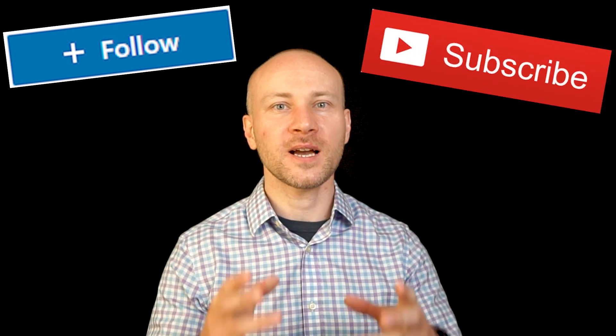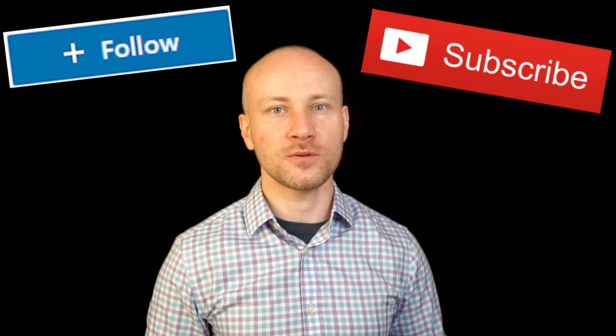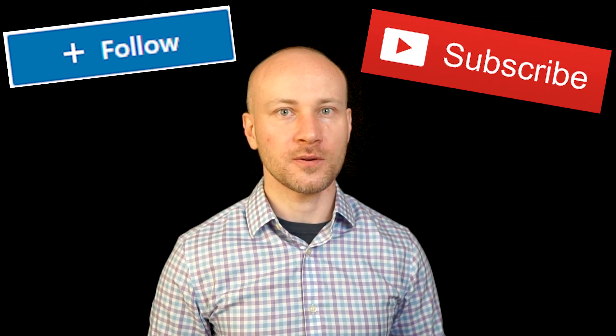Anyway, I hope you guys found this video helpful. If you like this video, please give it a like. If you're on LinkedIn, hit the follow. On YouTube, subscribe. And I'll see you on the next video.